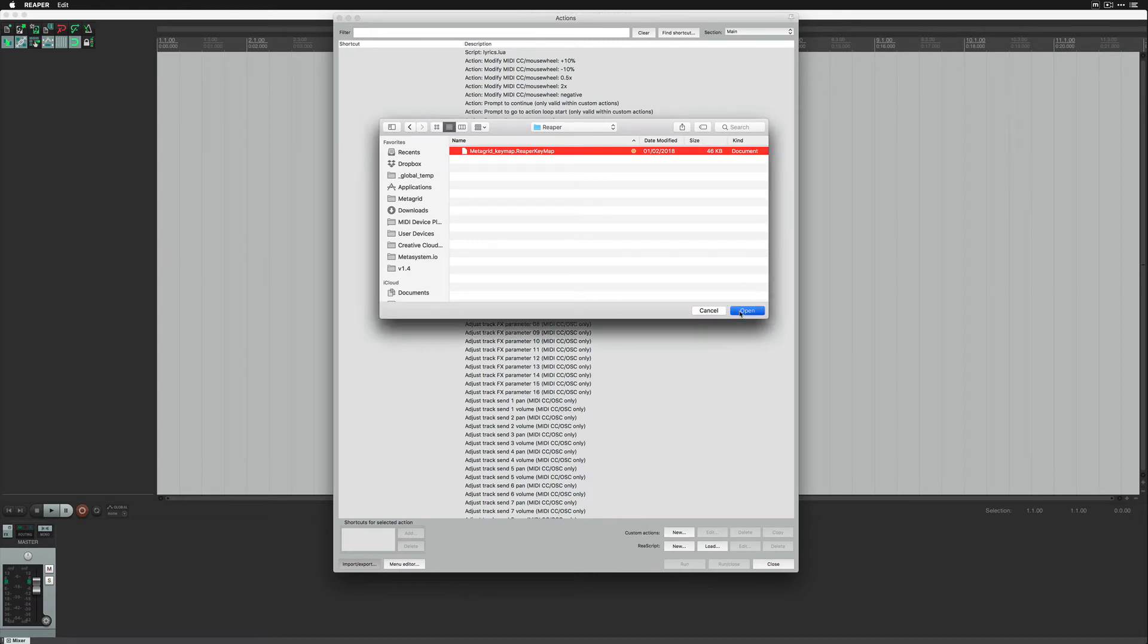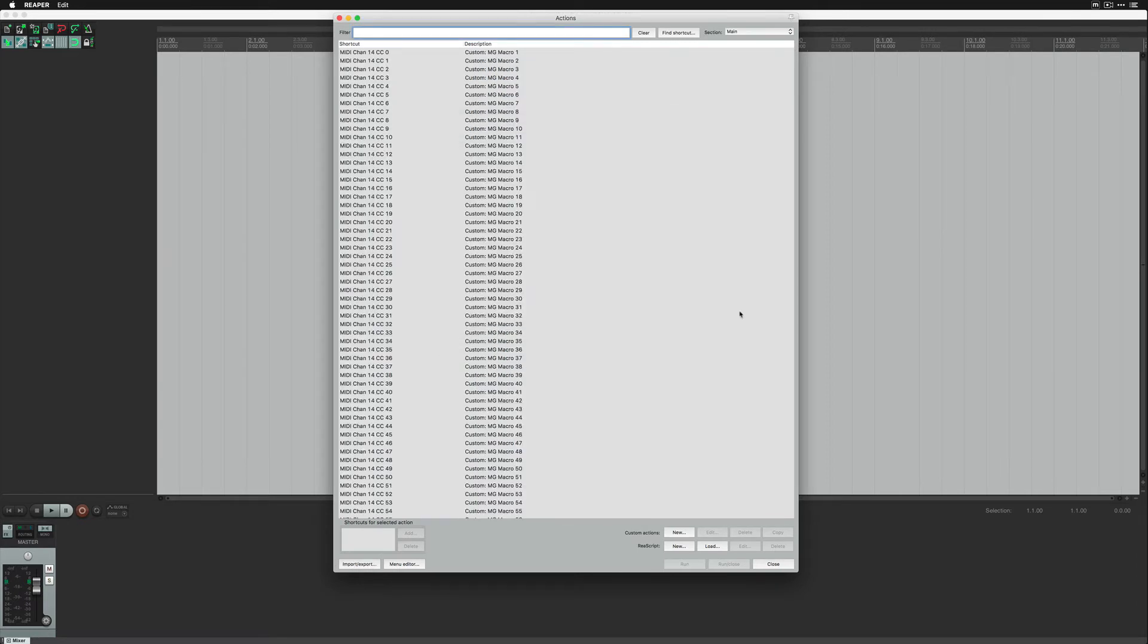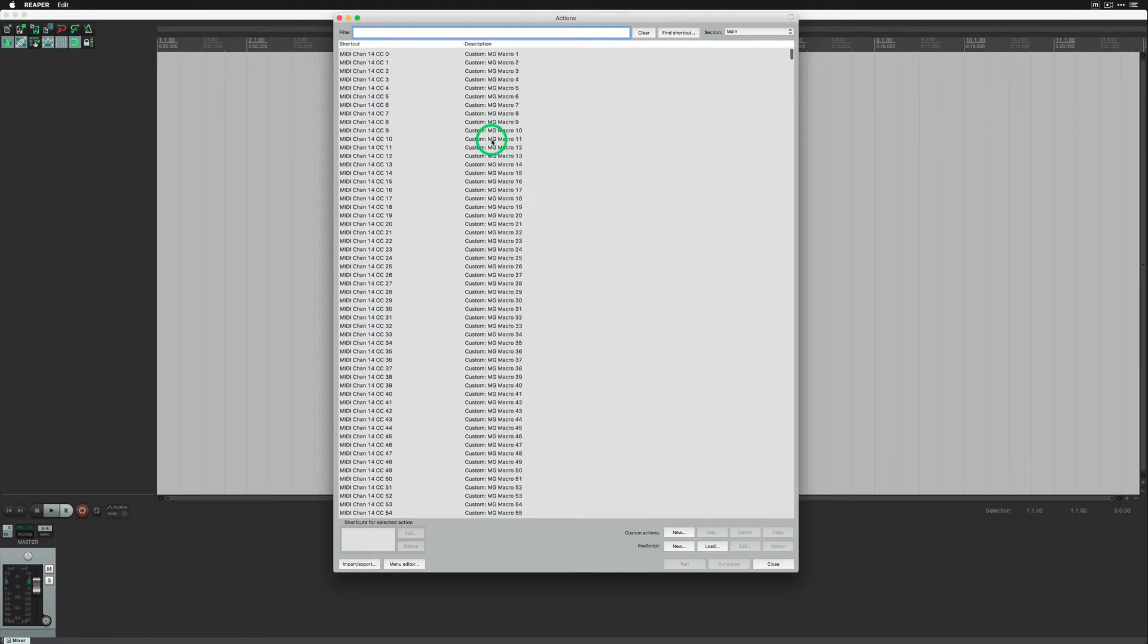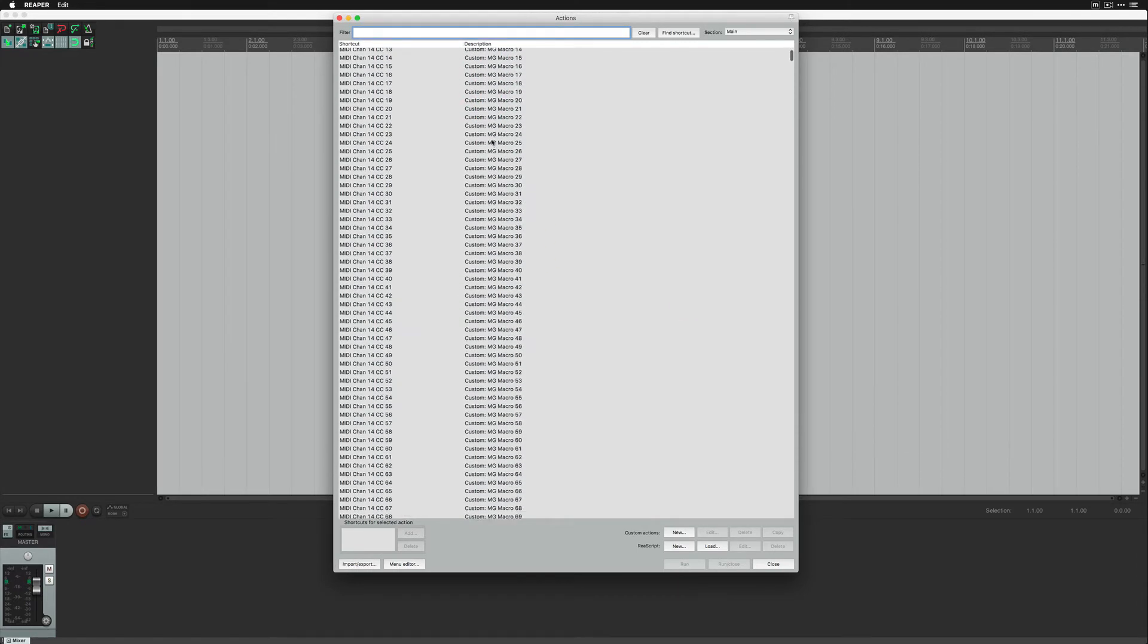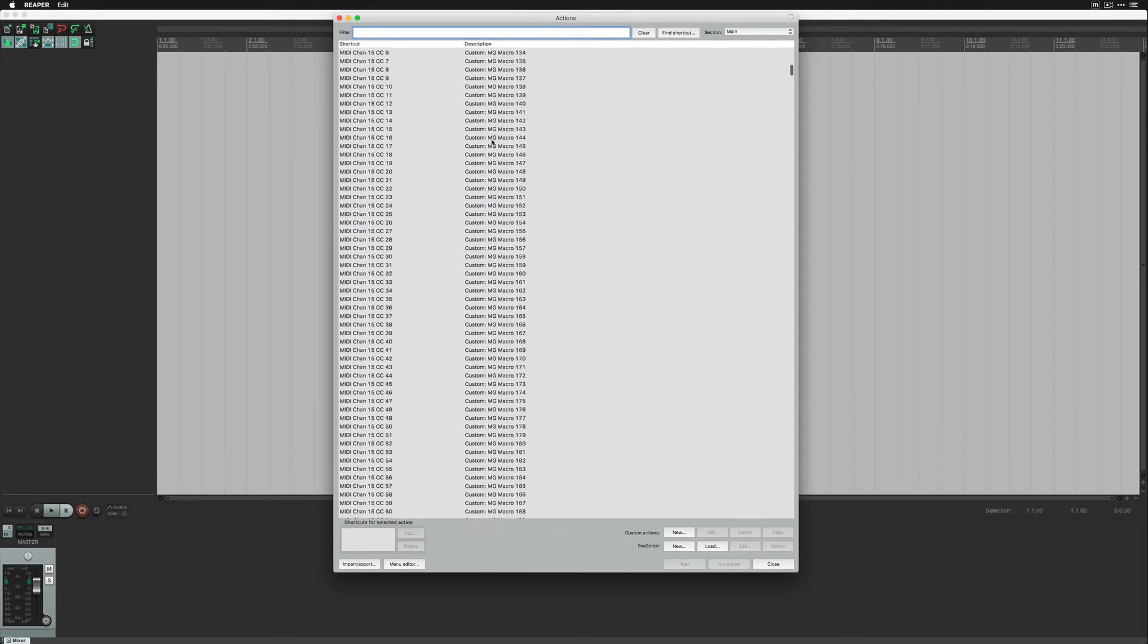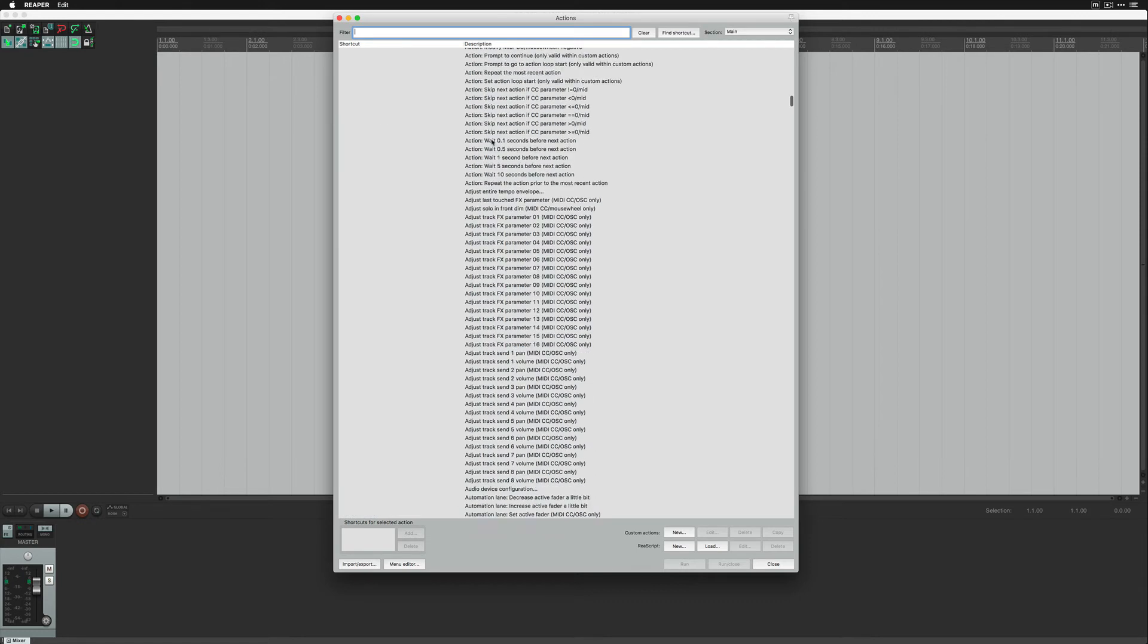Action List in Reaper will now feature 382 custom macros that you can customize to your needs.